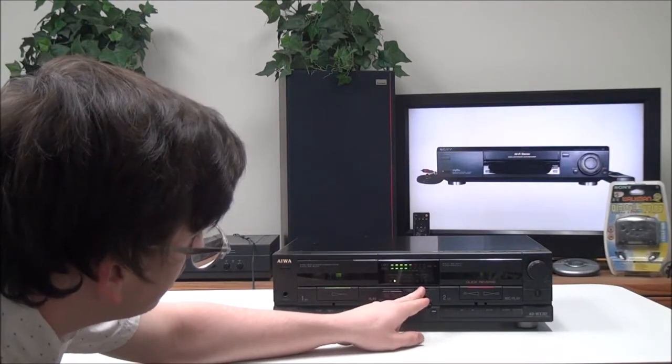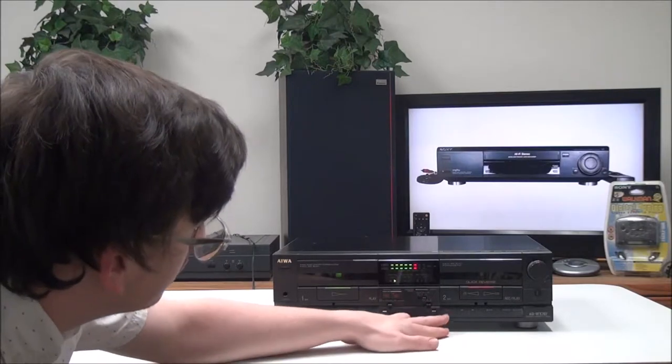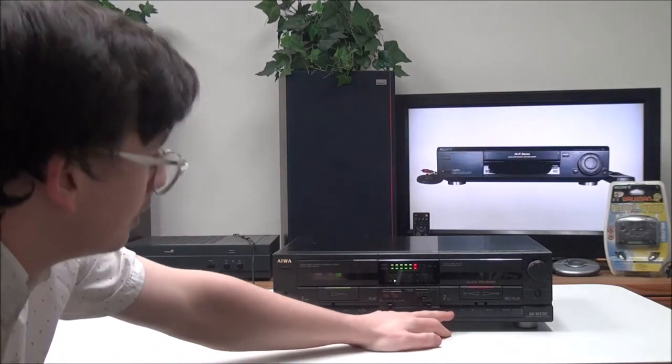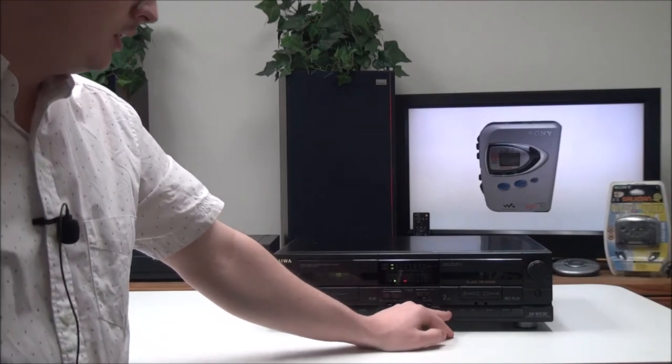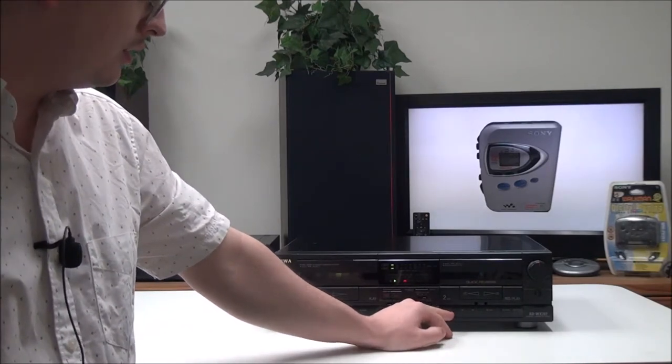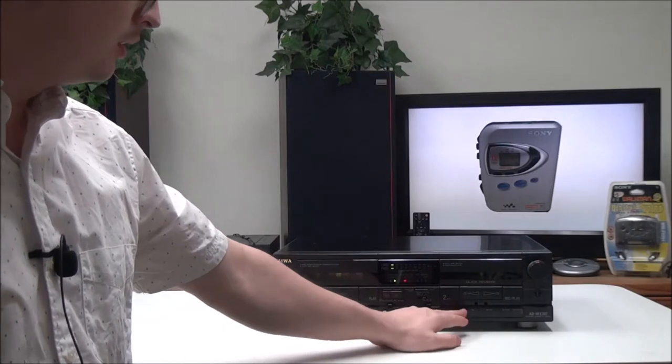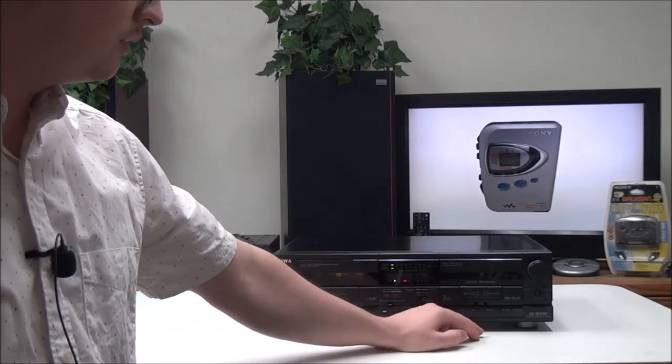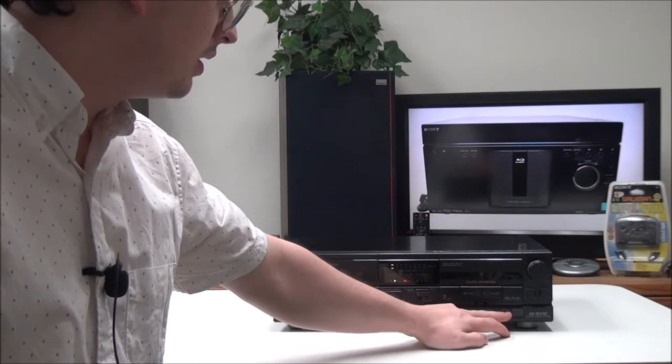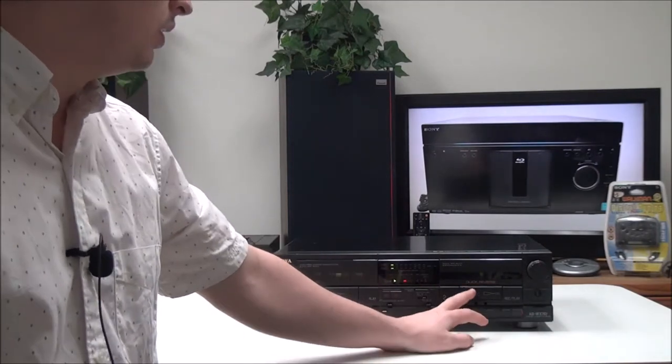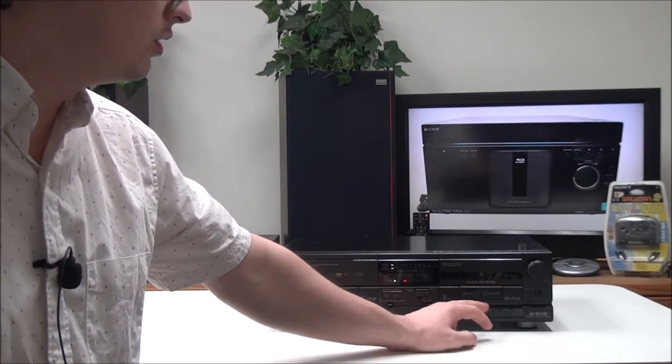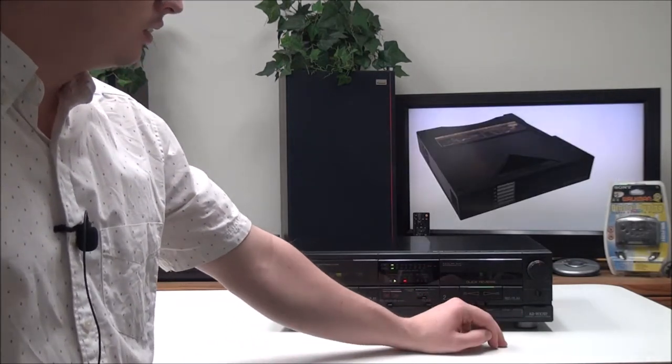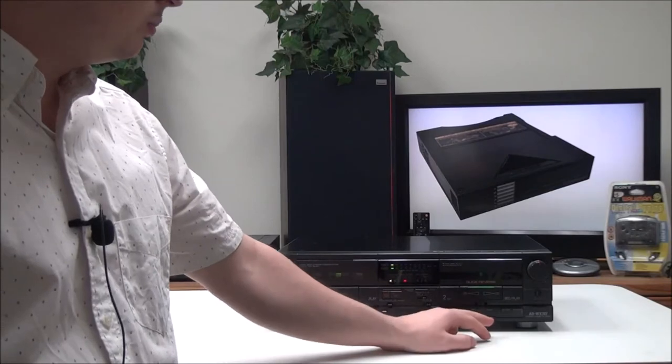Then you have a record button. You have your record button right here for recording from an external source, rewind, fast forward, stop, pause, and record mute. This deck has the auto reverse function that I was referring to. You can go with side A or side B just by pushing that.